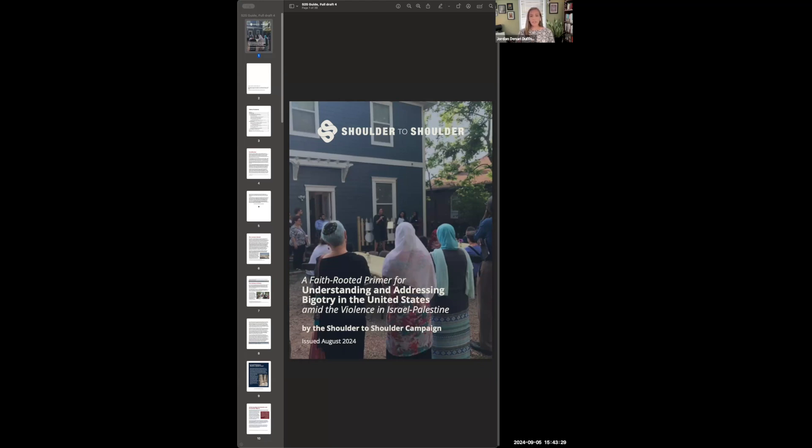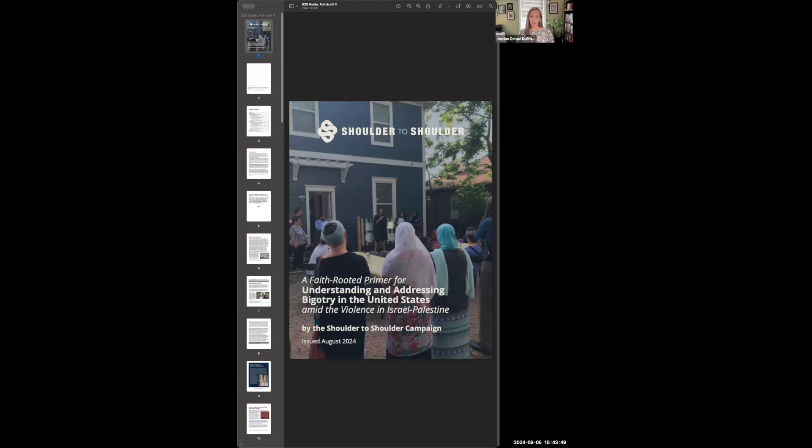As you'll see, this primer is not meant to advocate for a particular political position with regard to Israel-Palestine, but rather to inform American faith leaders about the realities going on abroad and how they relate to the experiences and perspectives of Americans here at home. What we do try to do in the second half of the primer is recommend a series of values and dispositions, messaging strategies, and other tools which faith leaders can use to respond to the suffering and confusion around us.